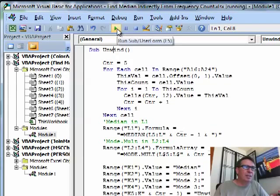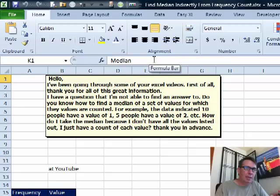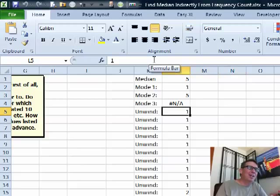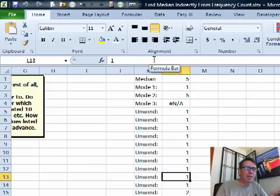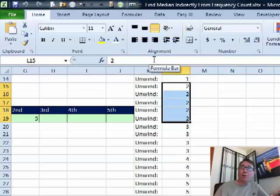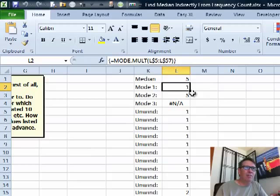Let's run this and switch back to Excel, scroll over — there's the unwind. So there are ten ones, and if we scroll down you'll see all the other numbers are there the appropriate number of times. Once I have this big long string, life becomes really easy. Equal median and then the single array formula here for mode. So 1 and 5 are the modes; there is no third mode, no third value tied.